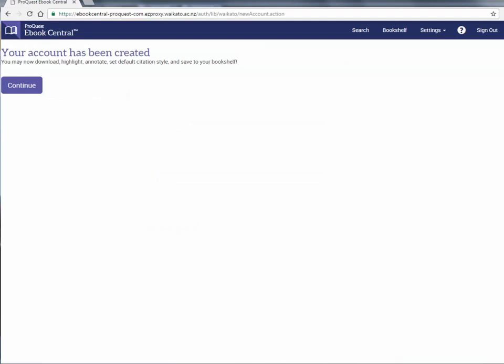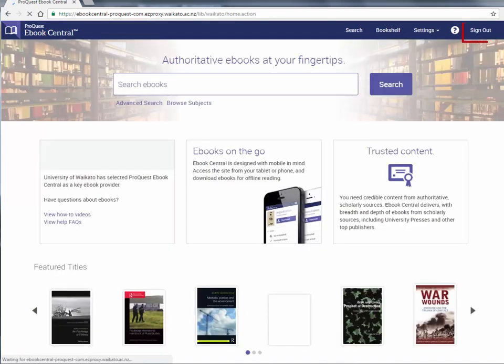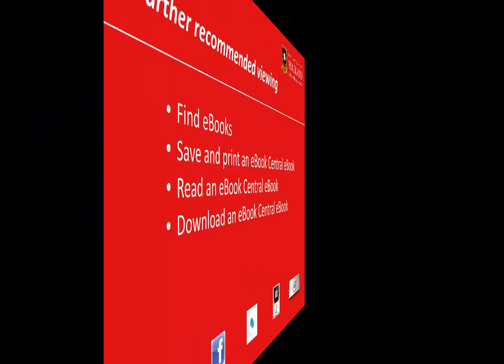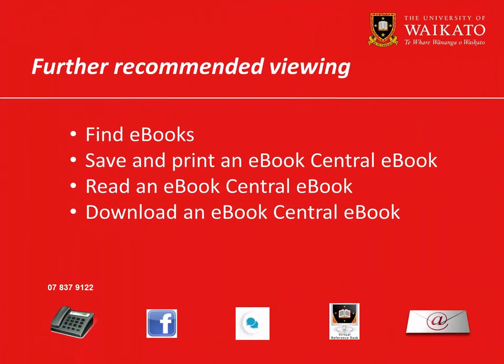Your account has now been created. Click on 'Continue' to return to the eBook Central homepage. The top right of the homepage sign in will now say 'sign out', indicating that you are logged in. We recommend you watch these videos.